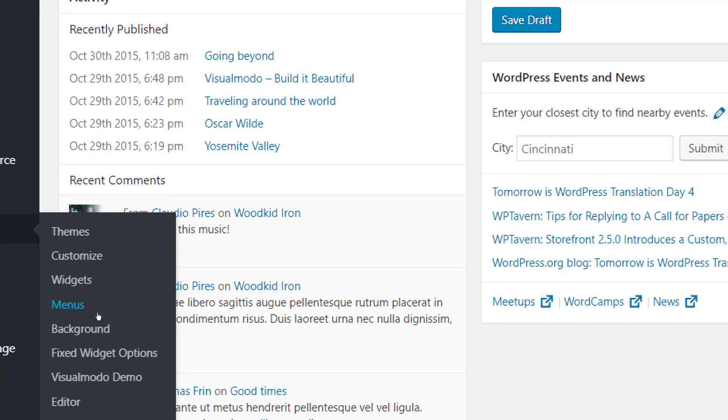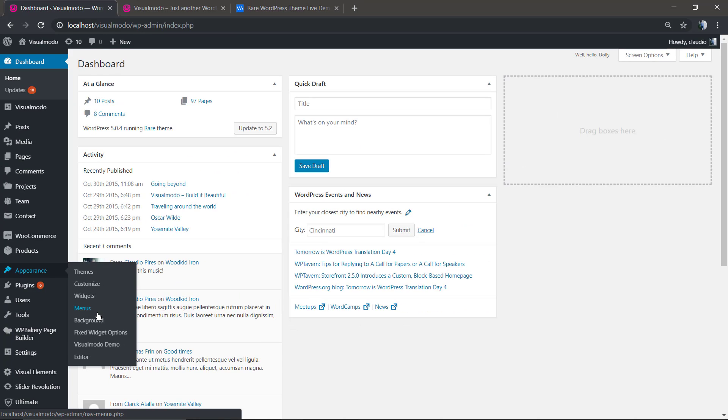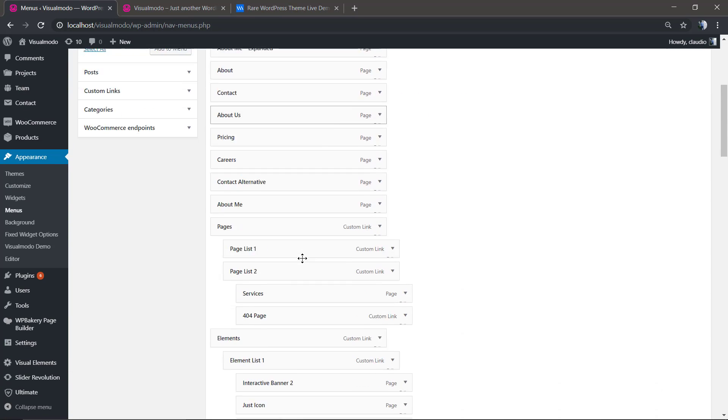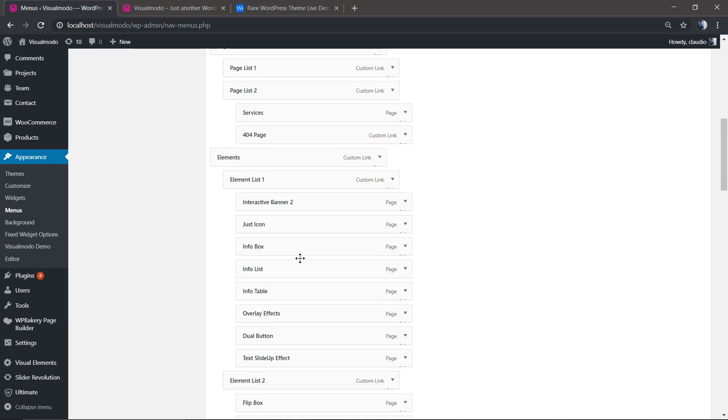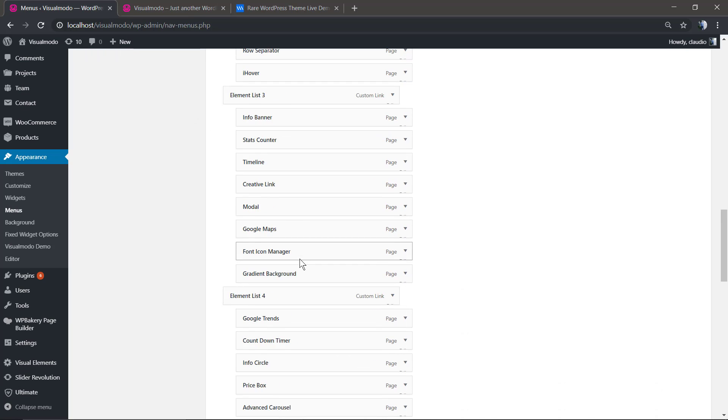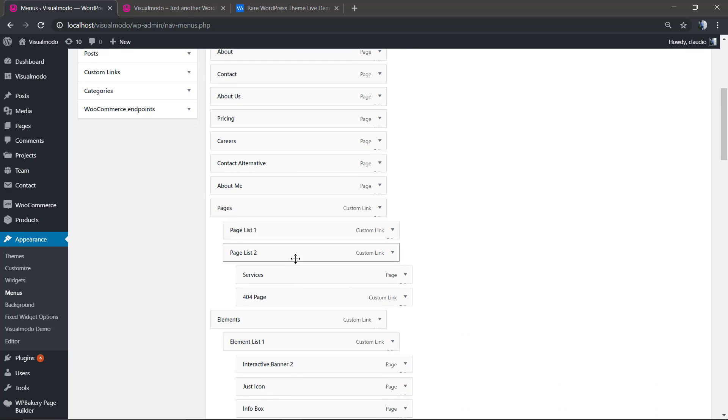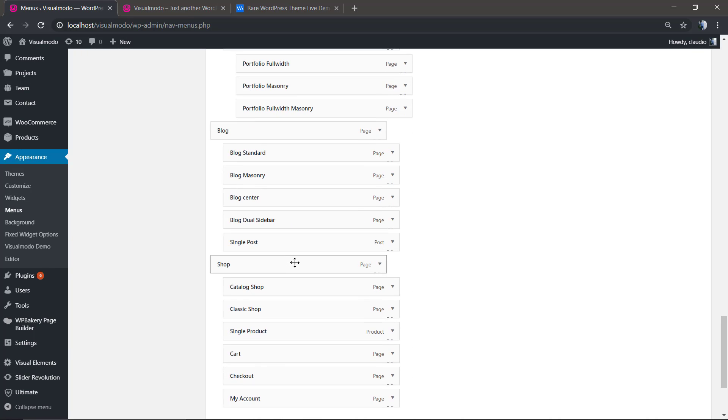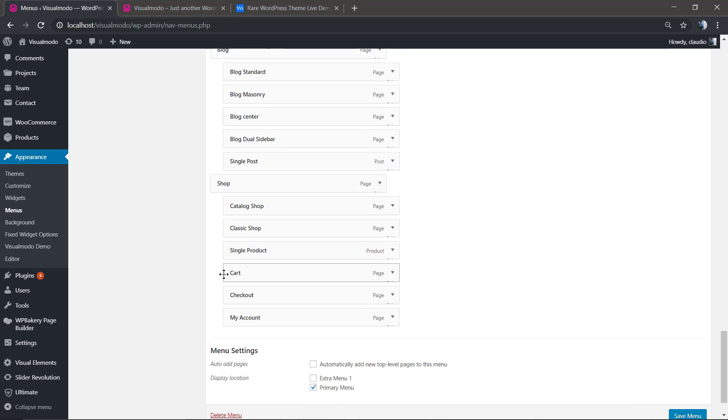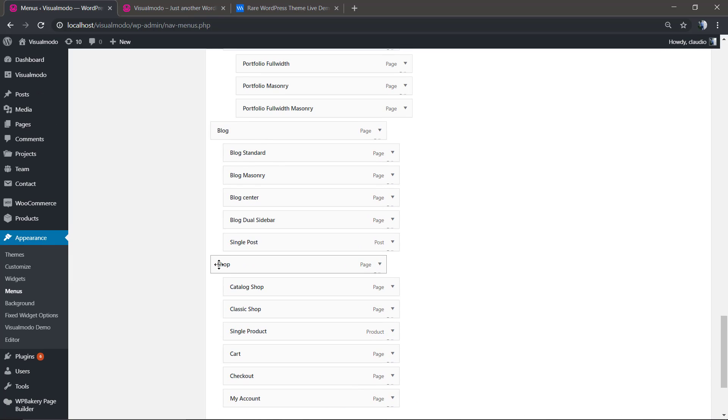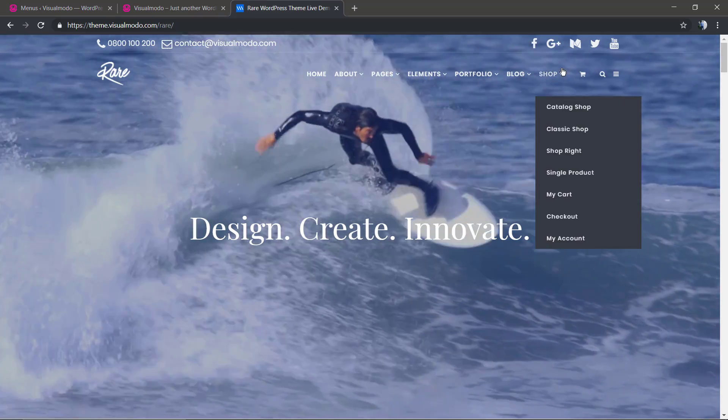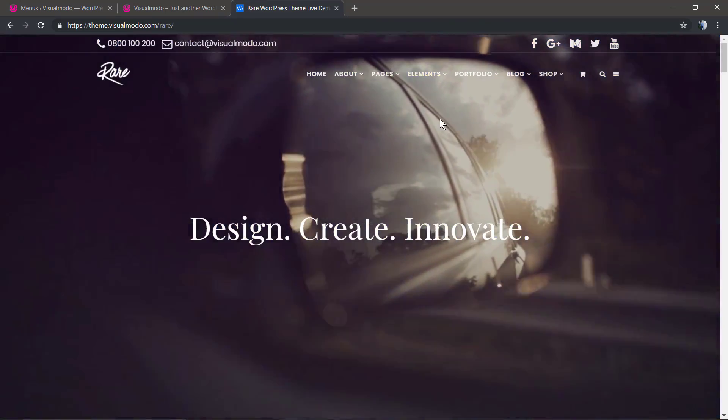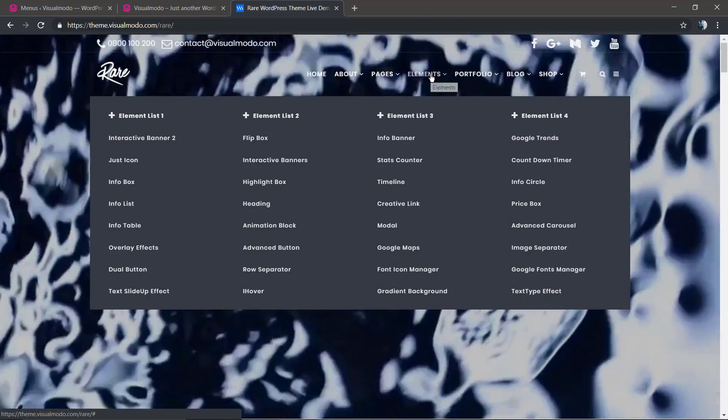Go to your WordPress dashboard, Appearance > Menus, and find the main menu, the primary menu. As you can see here, we have some items with organization like the Shop, for example, with sub-items inside it, but we